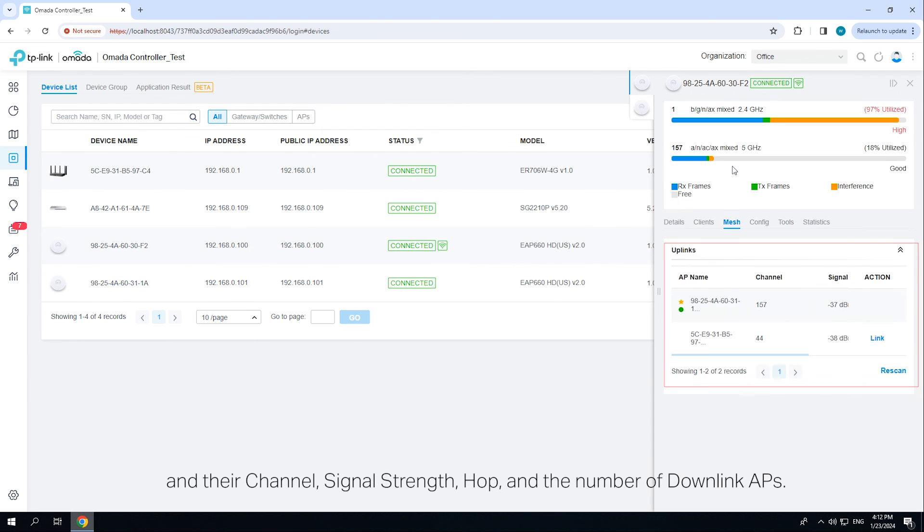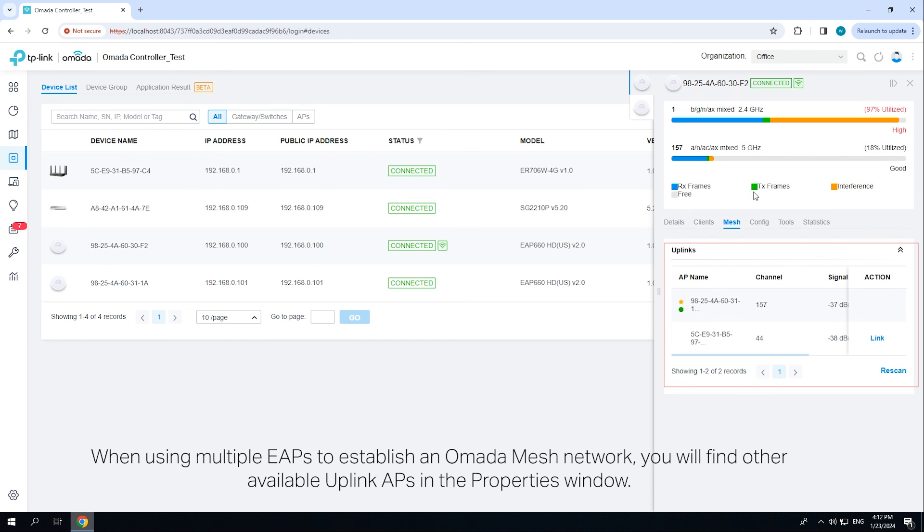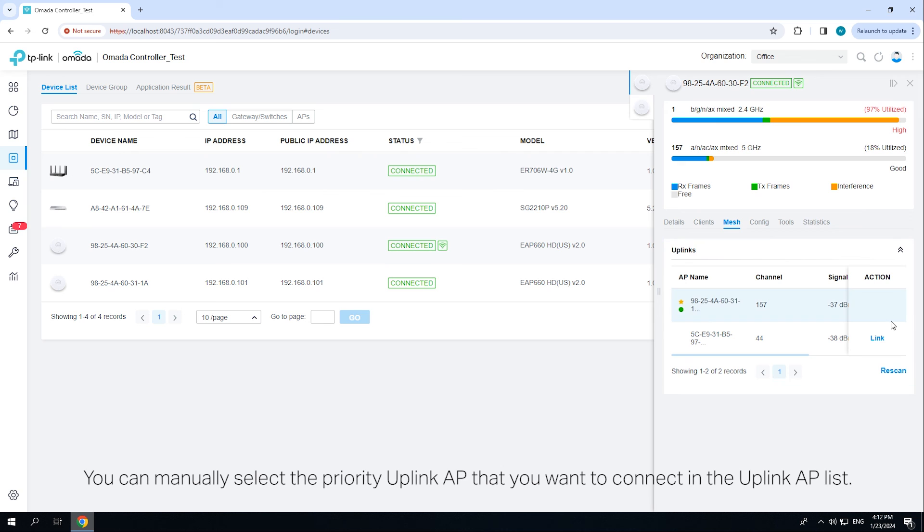When using multiple EAPs to establish an Omada mesh network, you will find other available uplink APs in the properties window. You can manually select the priority uplink AP that you want to connect in the uplink AP list.